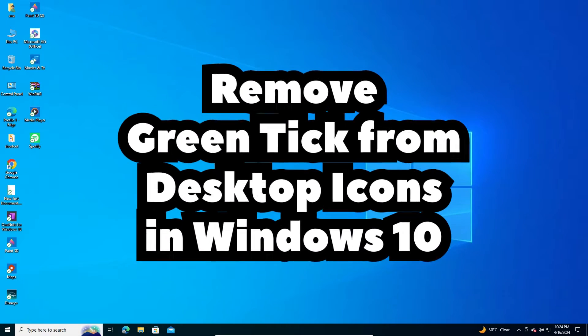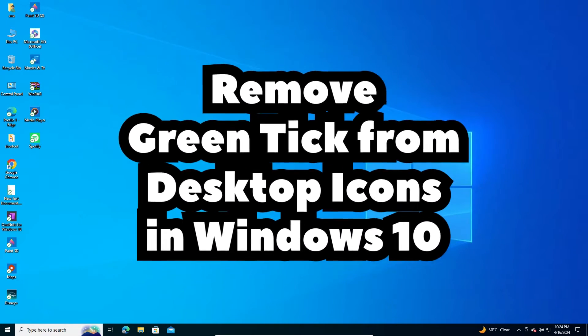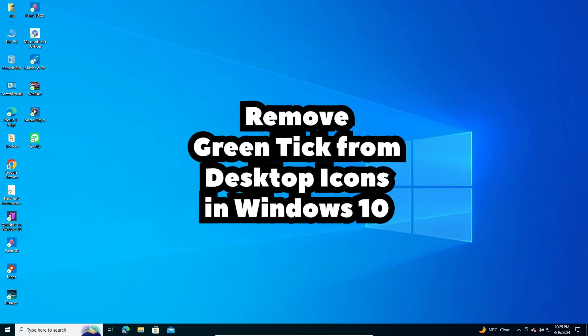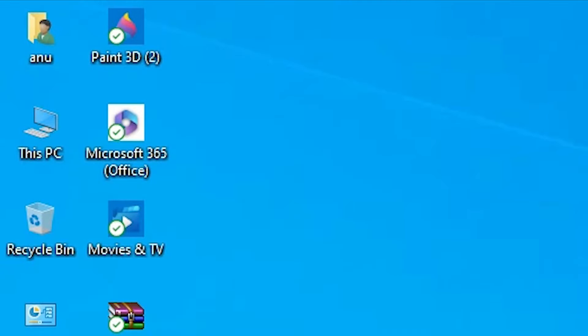Hello guys, welcome to you. In this video we're going to see how to remove green ticks from desktop icons in a Windows 10 PC or laptop.